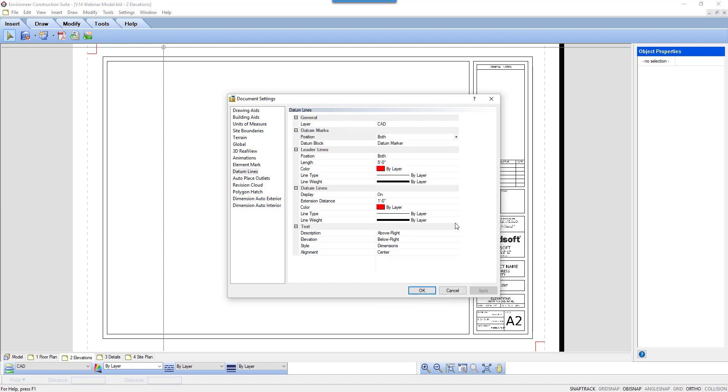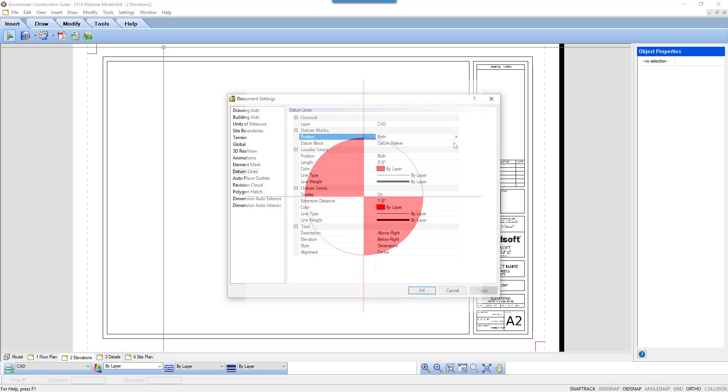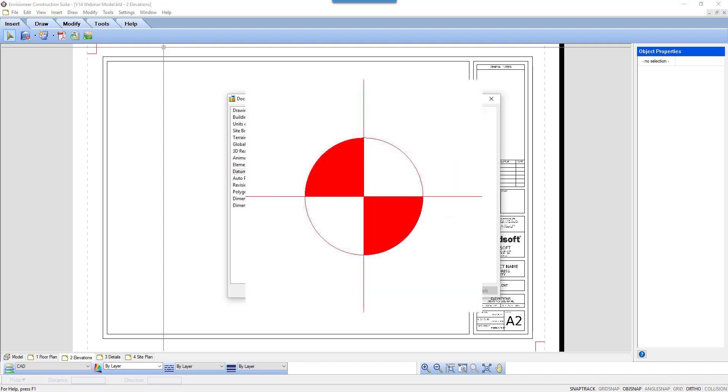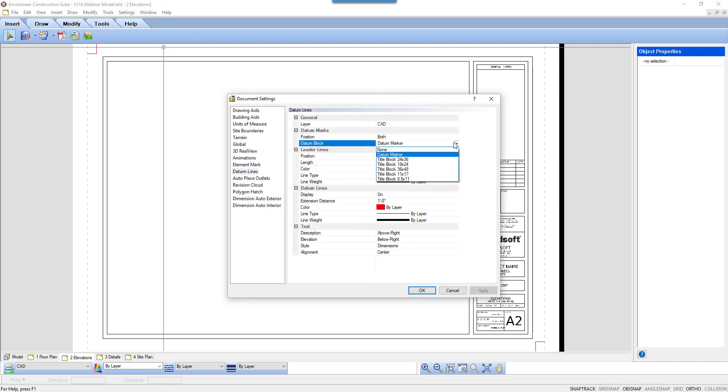Next, it lists the options for datum marks. The datum is a mark that you can put on the left, right, or both sides of the line that it draws. The datum marker is a block that looks like this. You can create another block as an alternative or set it to None to have nothing appear at the end of the lines.